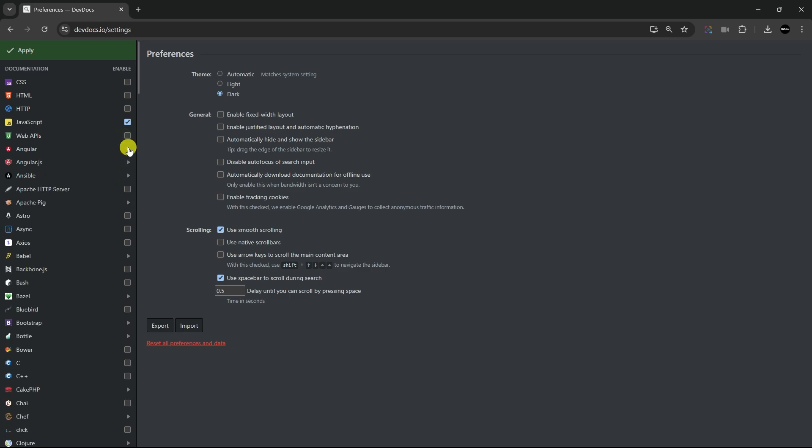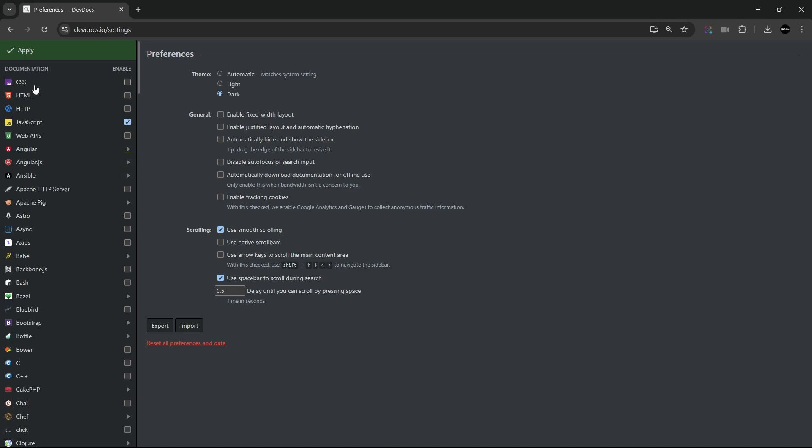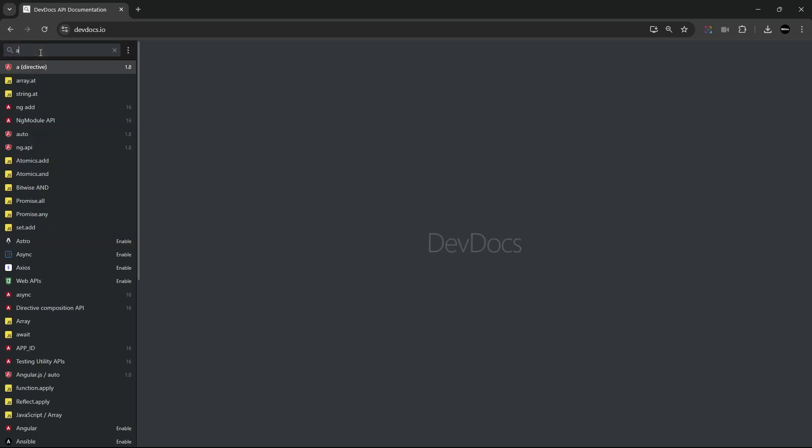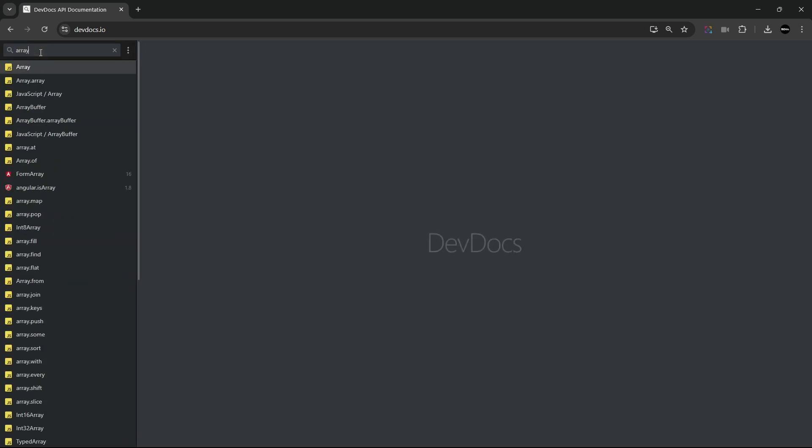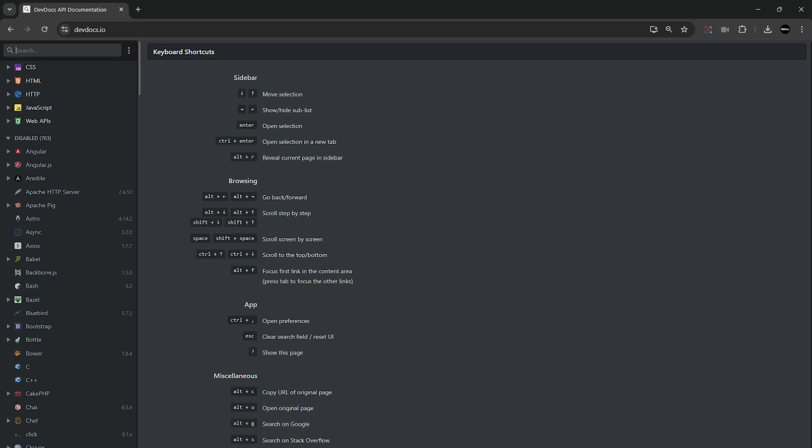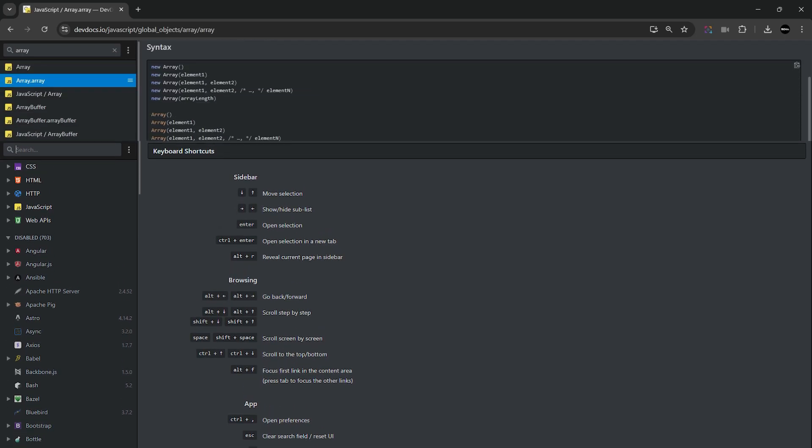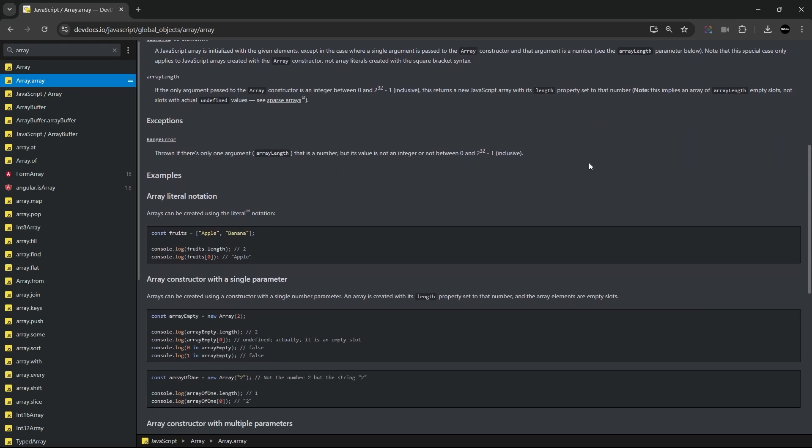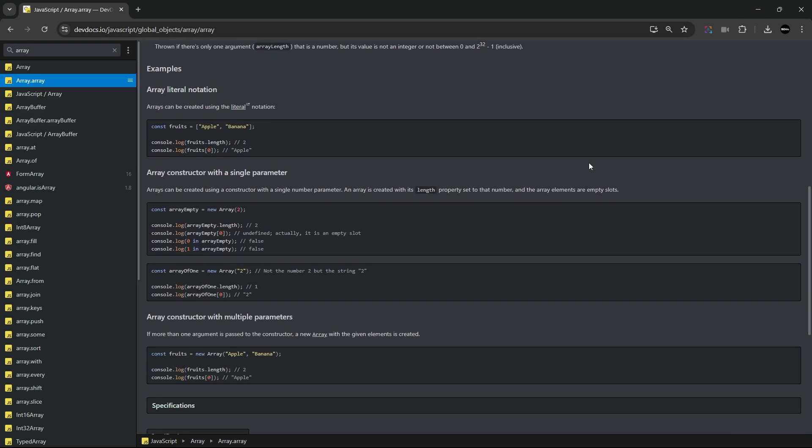Here, you can search docs using fuzzy search even offline. If you're constantly checking different API interfaces, enable your favorite docs and explore them all in one searchable interface. It even supports keyboard shortcuts to help you search faster. This tool is useful for developers who need quick access to documentation without constantly switching between different websites.